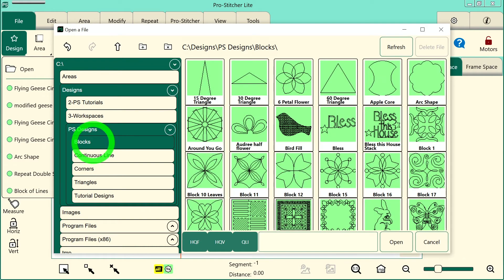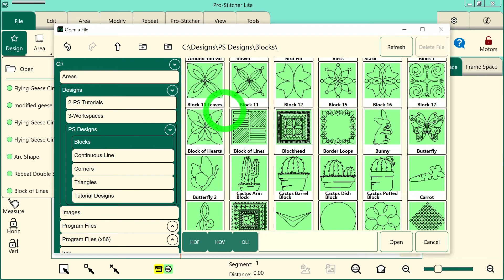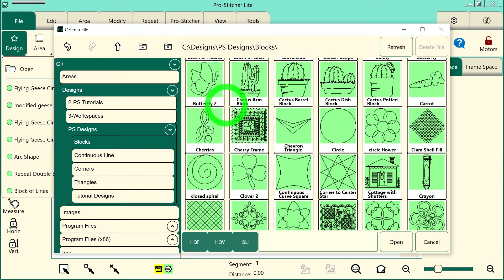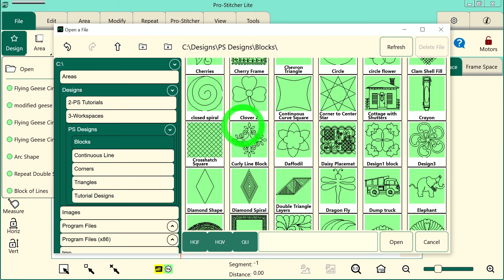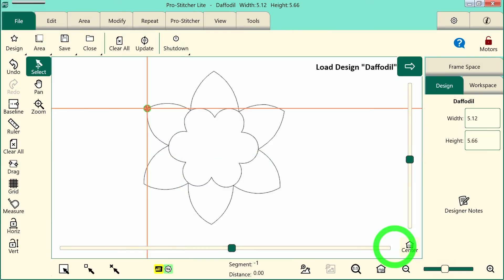I'm looking for the daffodil. Remember these are alphabetical and I just use my finger to scroll. Here's the daffodil design. I have it selected and I'll tap Open.